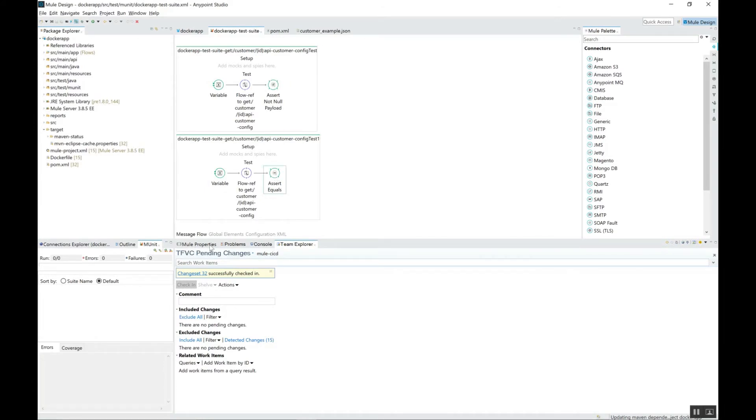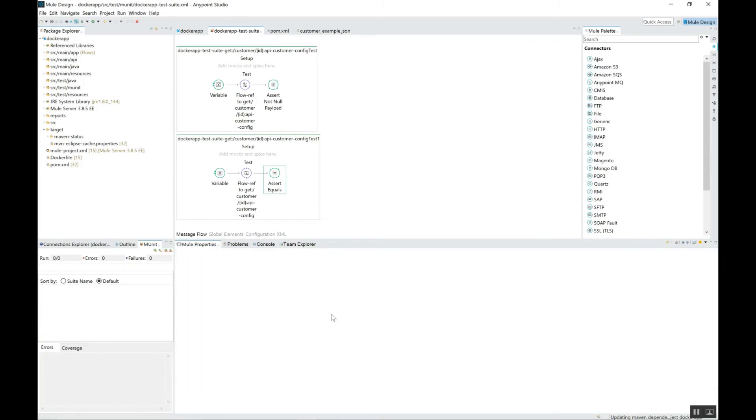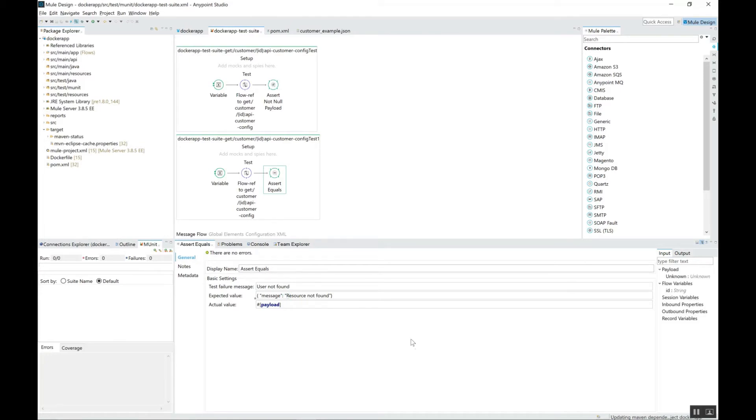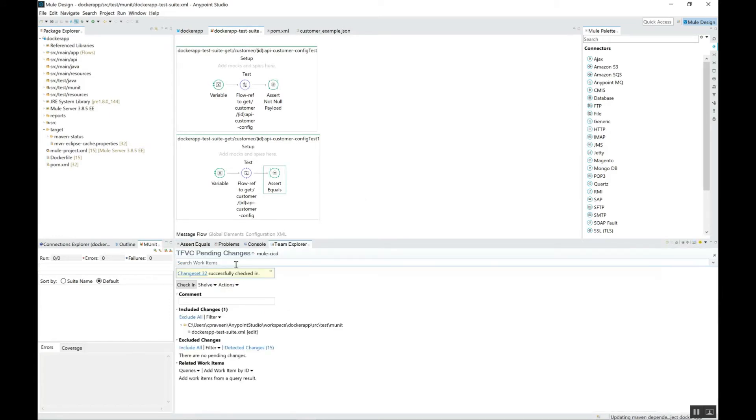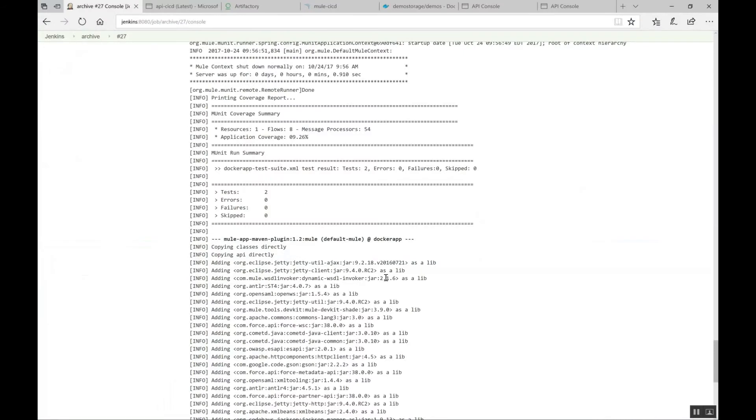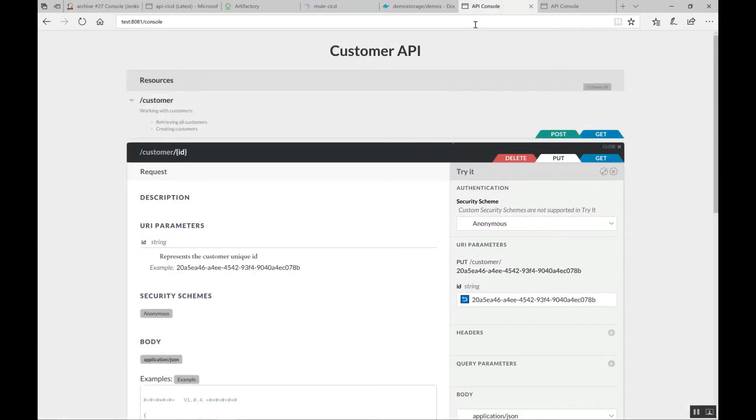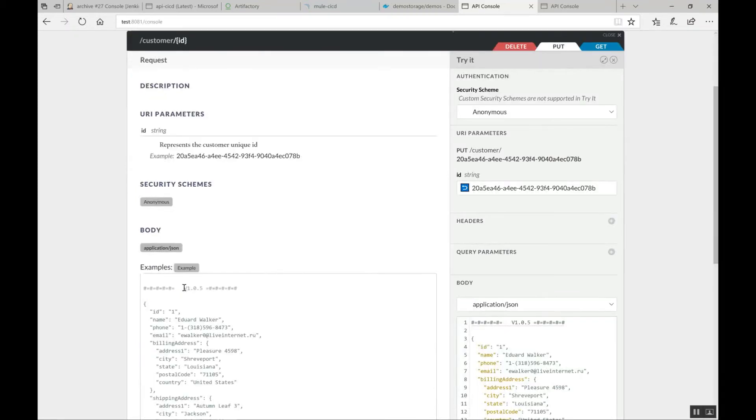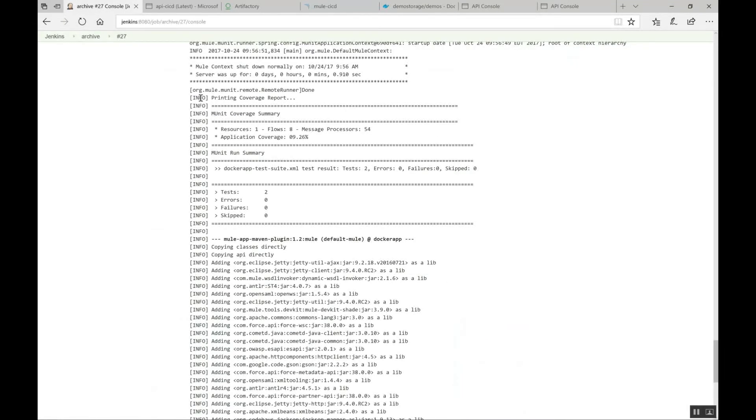So, just jump into that MUnit test and check whether we can do it, whether it is working properly or not. So, let me change a property over here instead of resource not found. Let us say the expected result or expected value is Praveen resource not found. We change the expected value so that it should throw the error now. So, now I am going to check in the code and it is evaluating the code to check in. While we are waiting for that evaluation, if you see the test console, it should get the updated version 1.0.5. And let us assume that 1.0.5 is a successful one. So, we are moving to production.